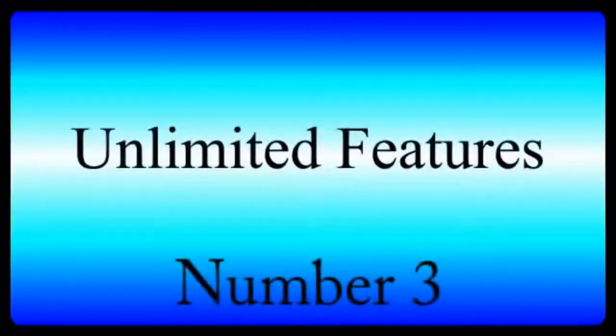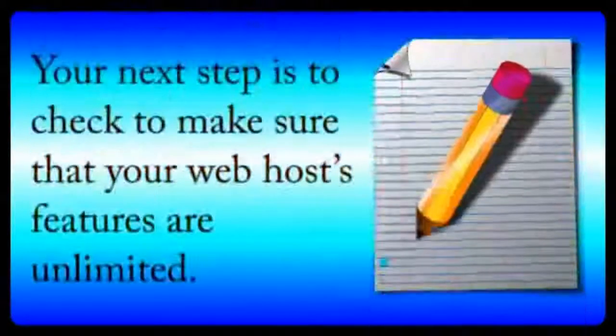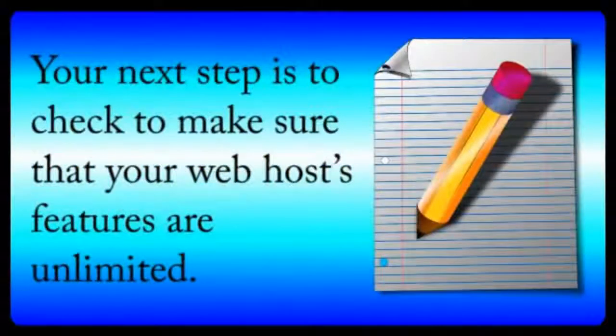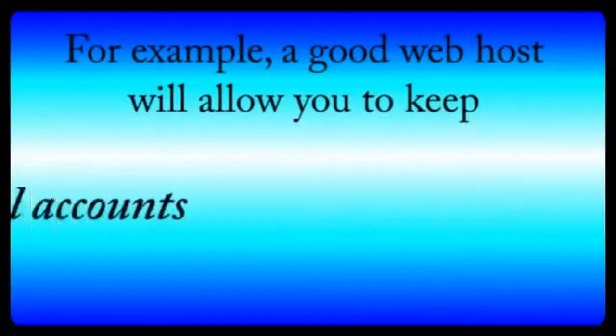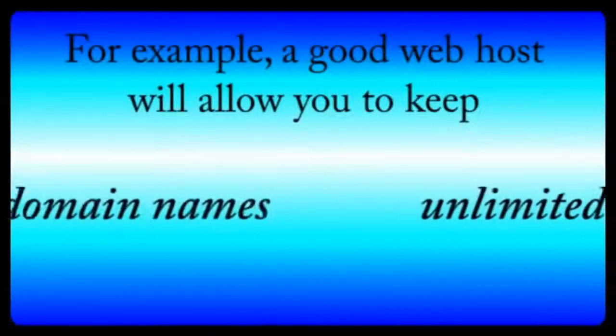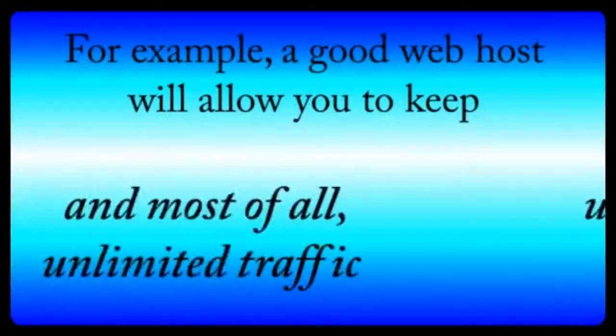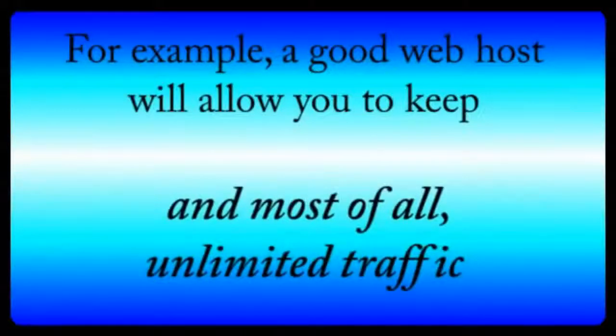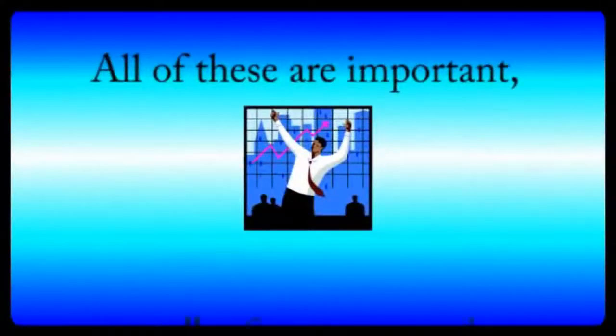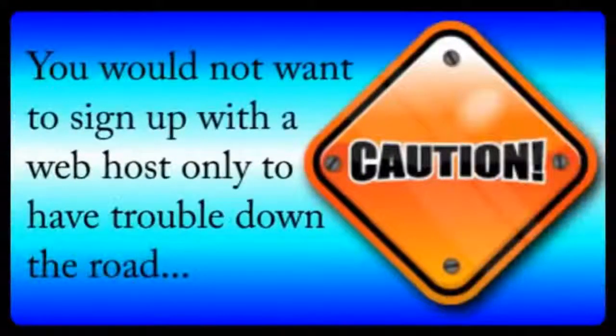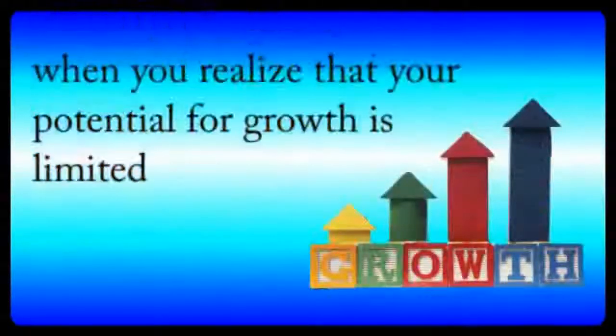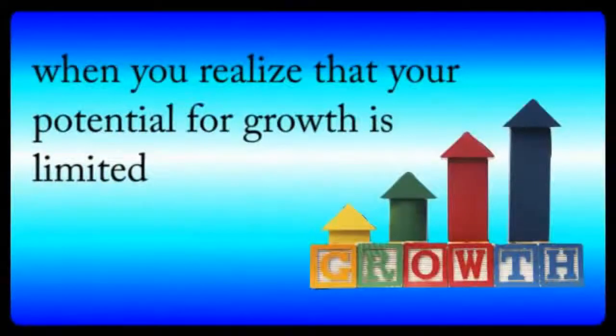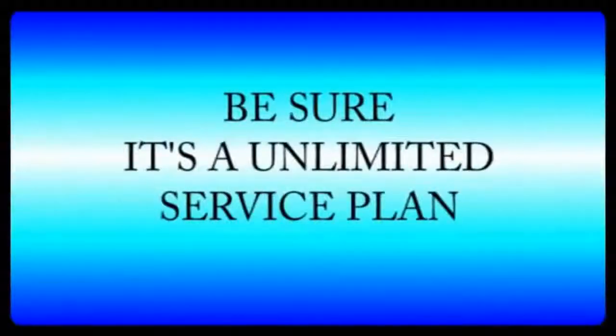Number three, unlimited features. The next step is to check to make sure that your web host features are unlimited. For example, a good web host company will allow you to keep unlimited email accounts, unlimited domain names, and most of all, unlimited traffic. All of these are important, especially if you want to have a successful website. You would not want to sign up with a web host only to have trouble down the road when you realize your potential for growth is limited by your web host service plan. So be sure that it's unlimited.